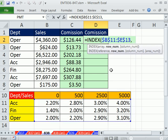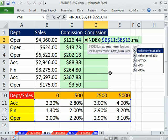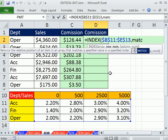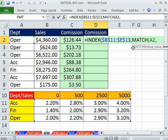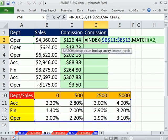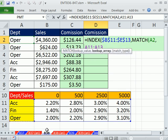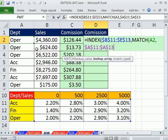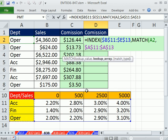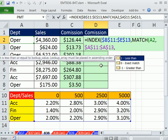And then you simply use match twice, once for the row, once for the column. Now the row, we're going to have to type this, match. Remember match is great. It can look up a value, comma, within a range, one-way range, and tell you the position. So of course, that's going to look up operation and go one, two, three,